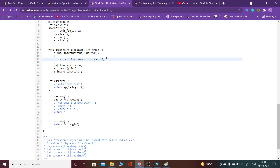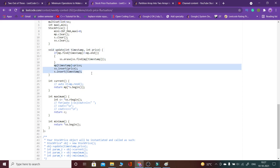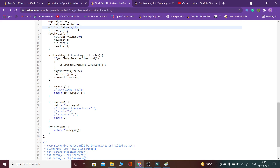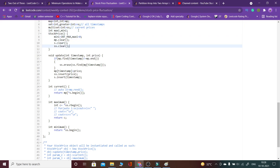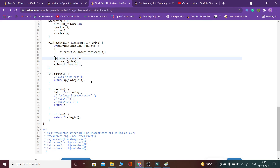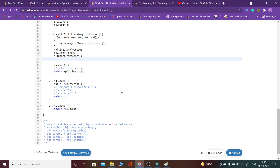Since the price is now updated, I then insert the new price into the multiset and the map as before. Each of these operations runs in O(log n) time, where n is the number of entries in mp, ss, and s.